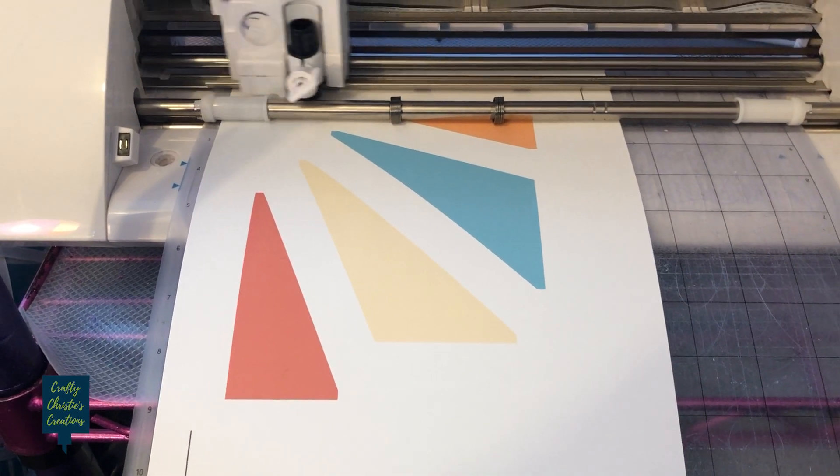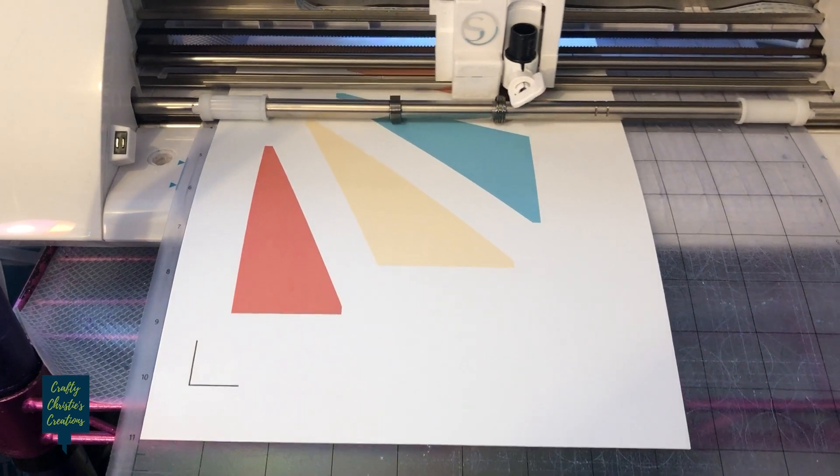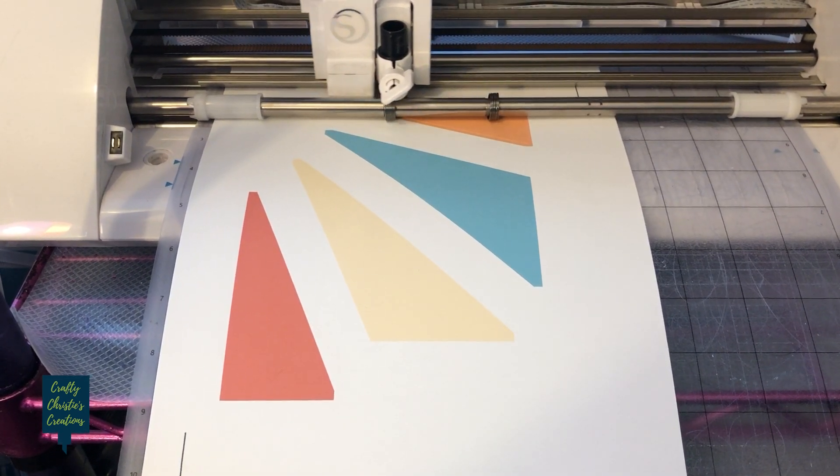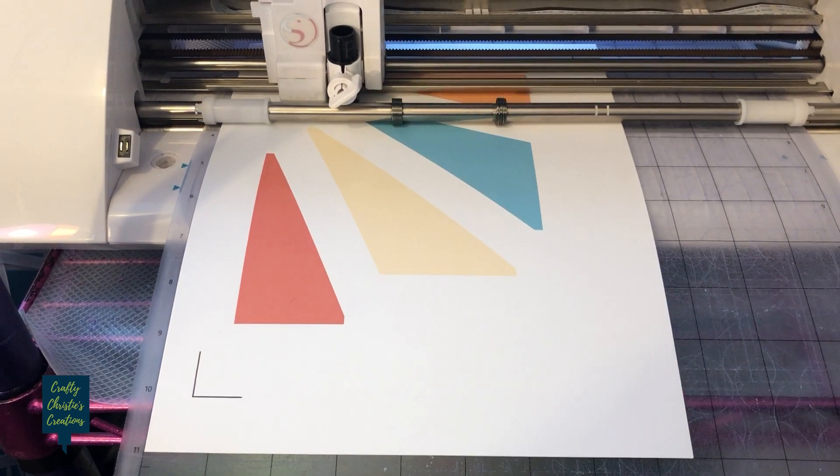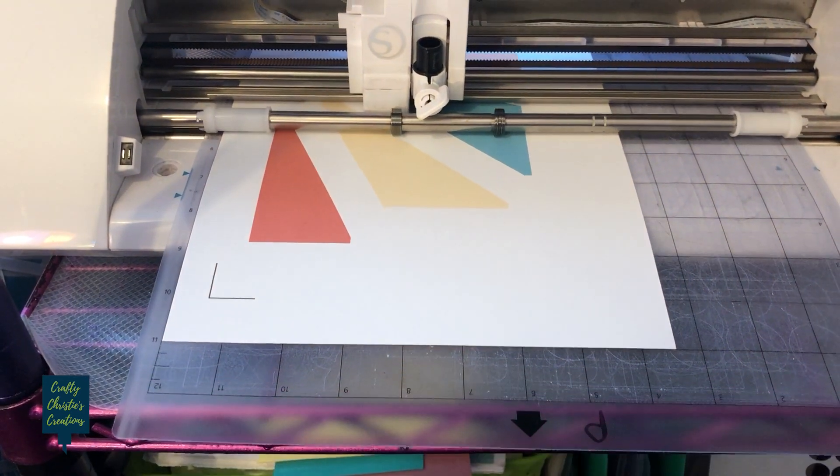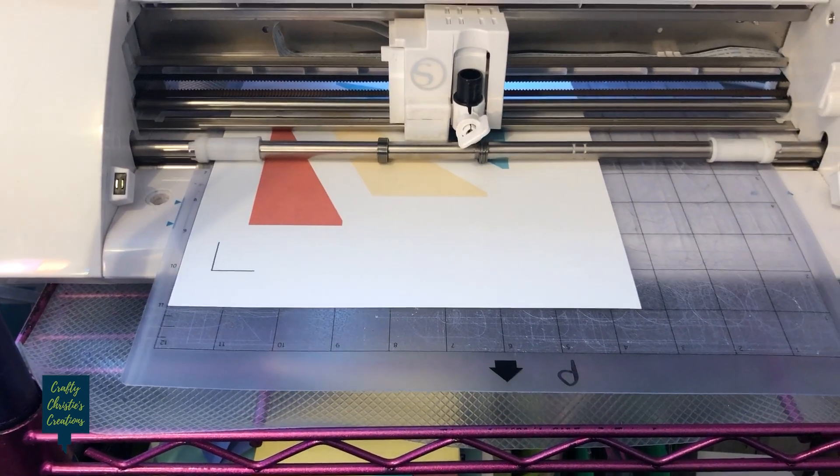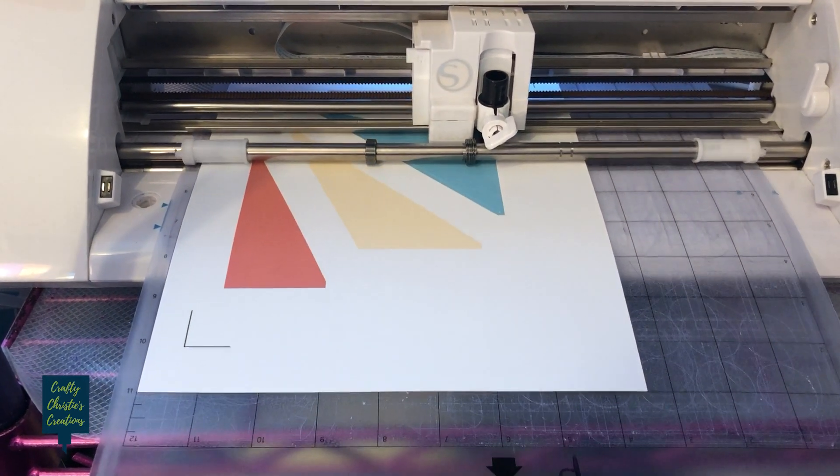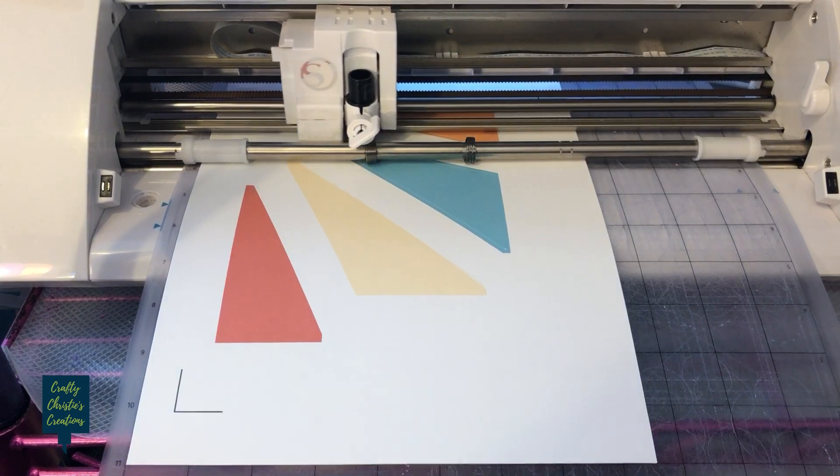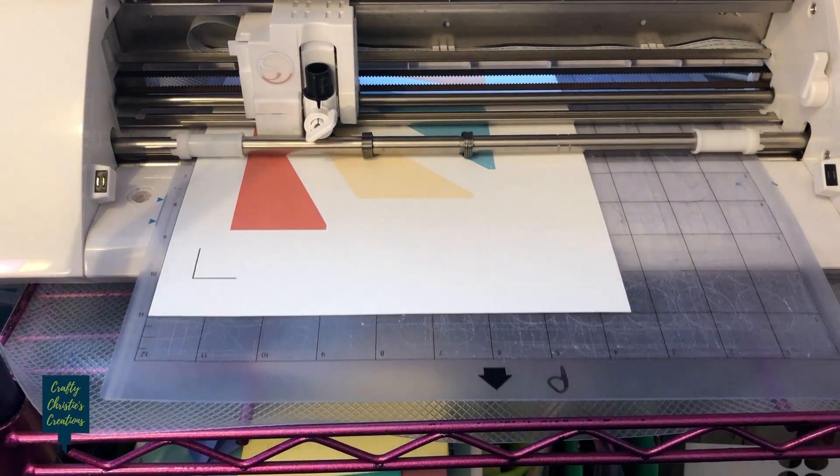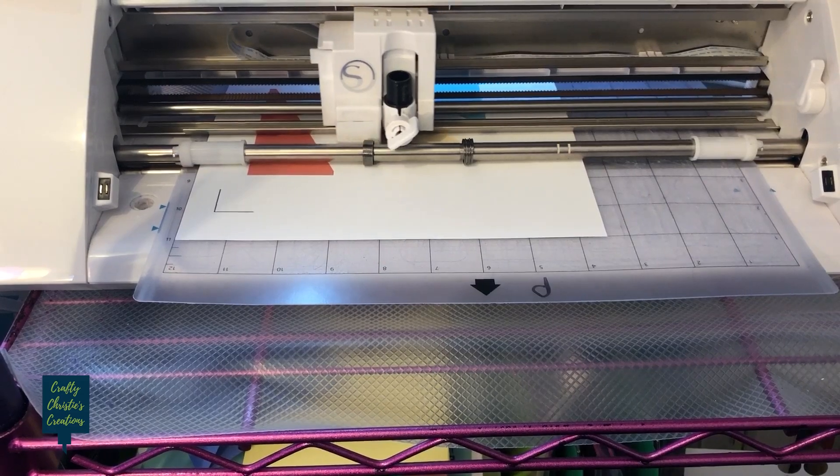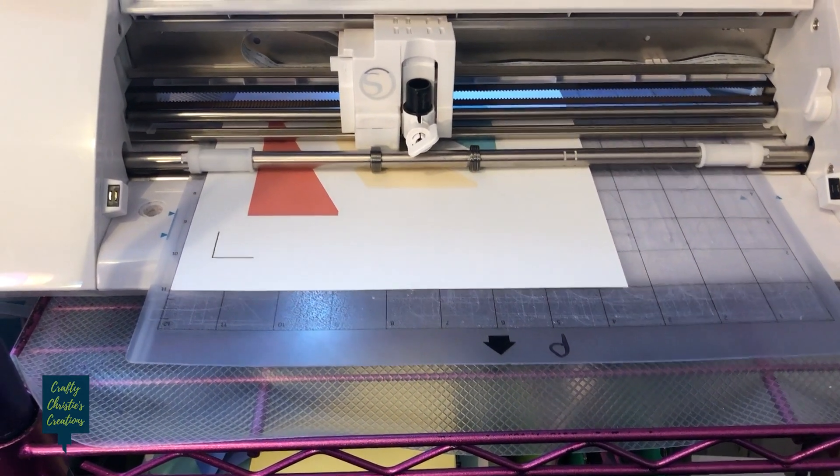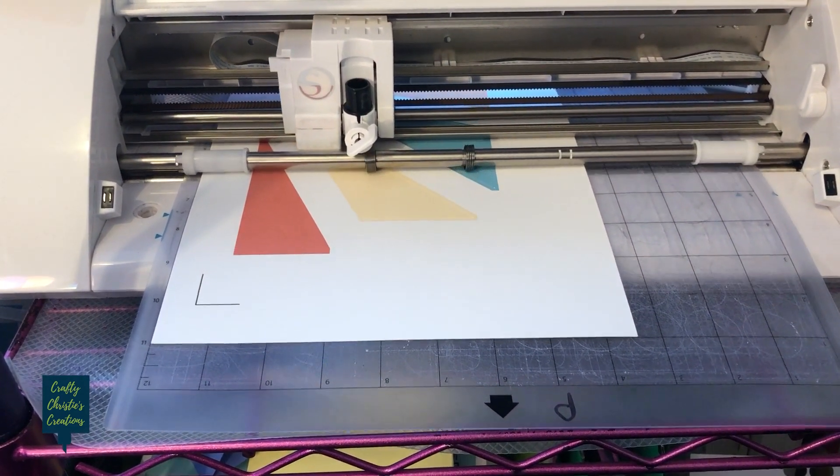Now I will say I tried to do some print and cuts yesterday and I was having a terrible time with them. They were cutting totally off balance and it just wasn't good. I went through all my steps to troubleshoot that and it turns out today I had an update for Silhouette Studio. So I will link to the video on how to troubleshoot your print and cuts.